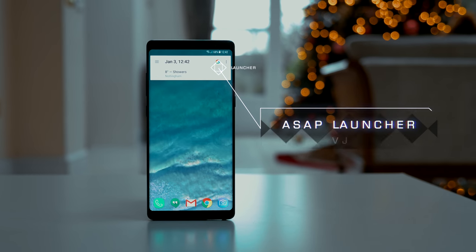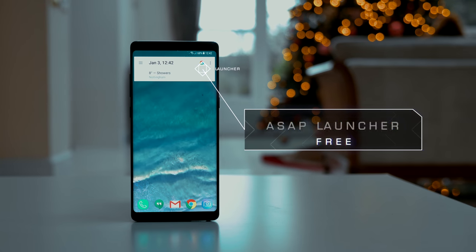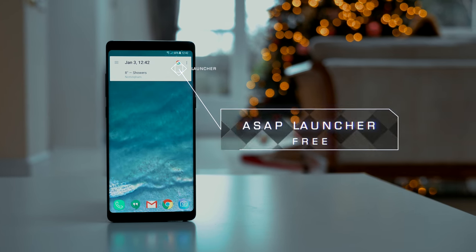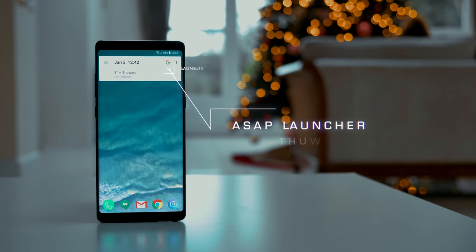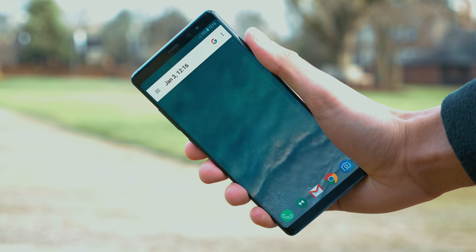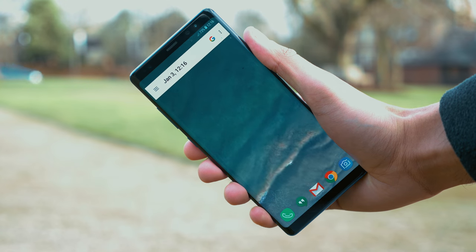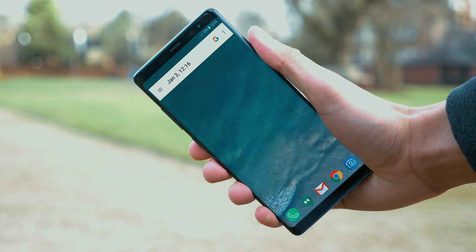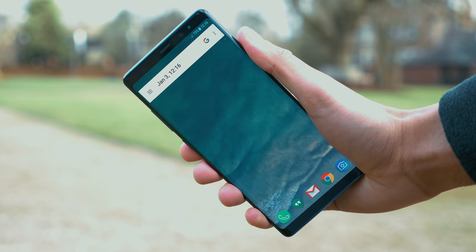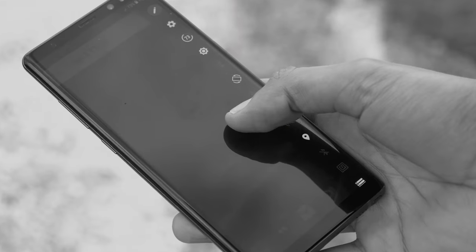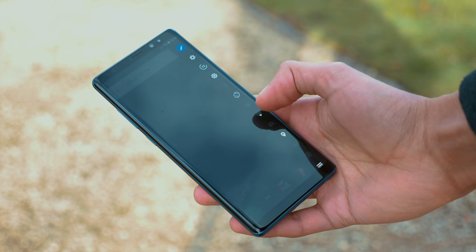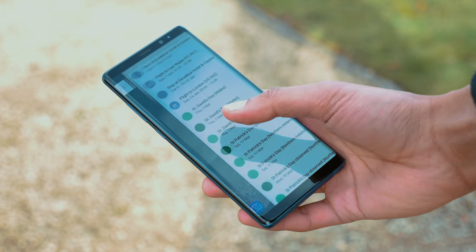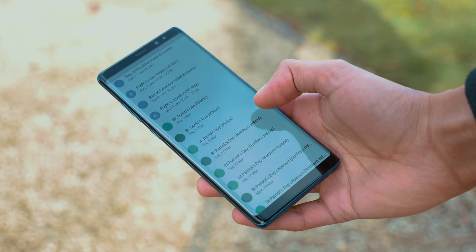Now, you've probably heard of ASAP Launcher, and if you haven't at least given this one a shot, it is definitely one of the best launchers on Android of all time, ever since it was established. This is a launcher which, as the name implies, tries to get you to do things as quick as possible.